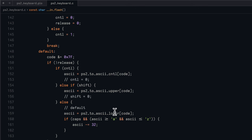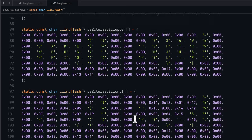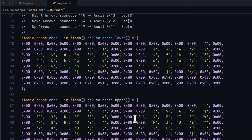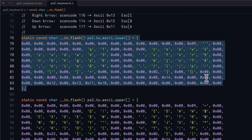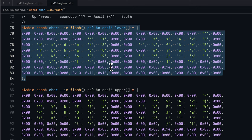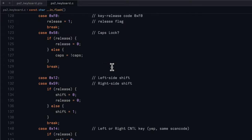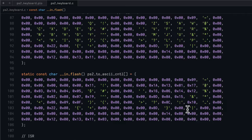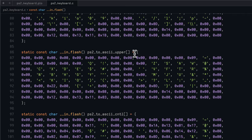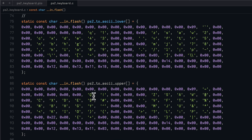To do the actual conversion, we have some tables here which map the scan code as coming in from the PS2 keyboard to the actual ASCII values that those scan codes correspond to. If we're looking at lowercase values then this table is used and as you can see inside it are all the lowercase ASCII values. If instead the shift key was pressed and we are in shift key mode, then we use the ASCII upper table, which corresponds to their uppercase values rather than their lowercase values.